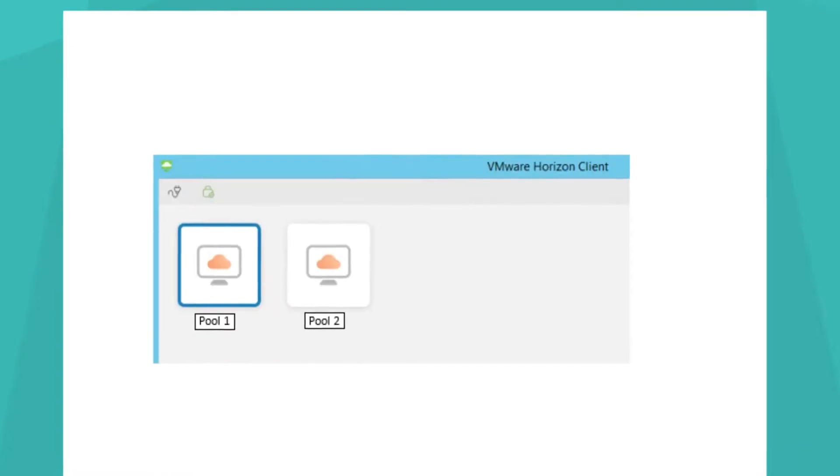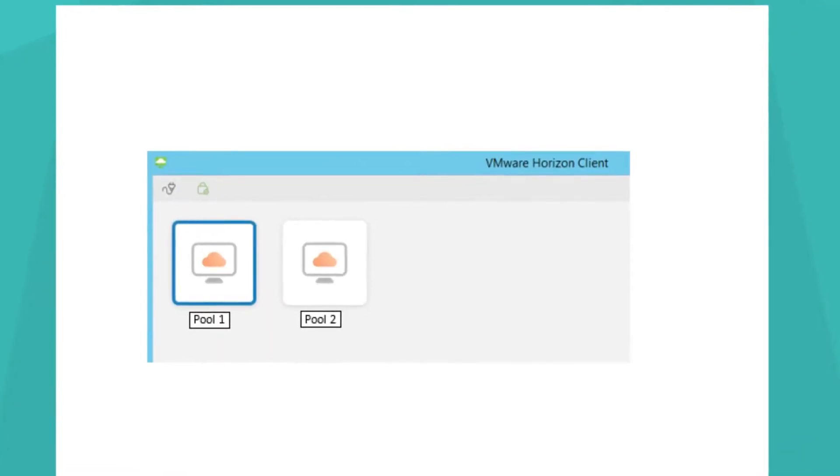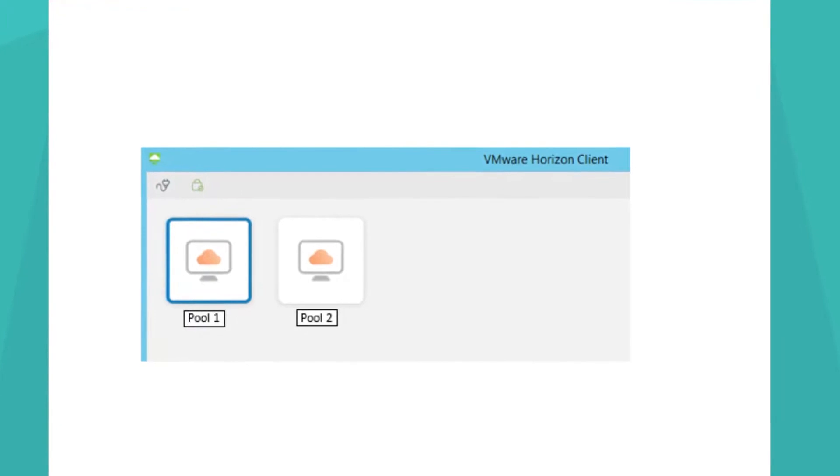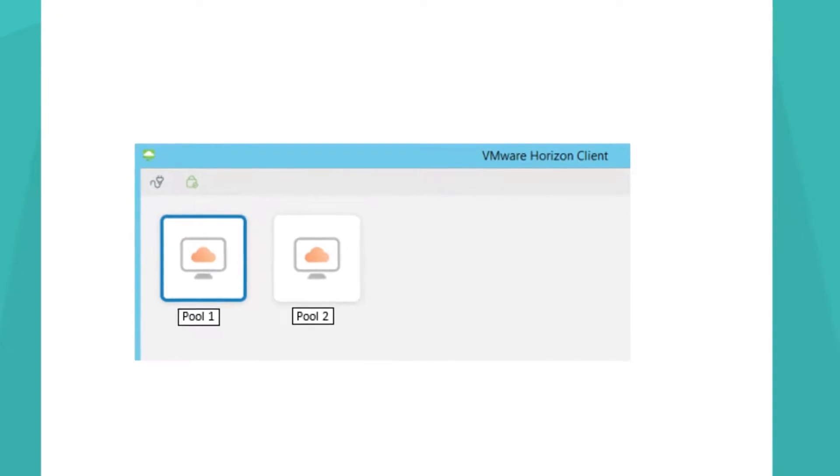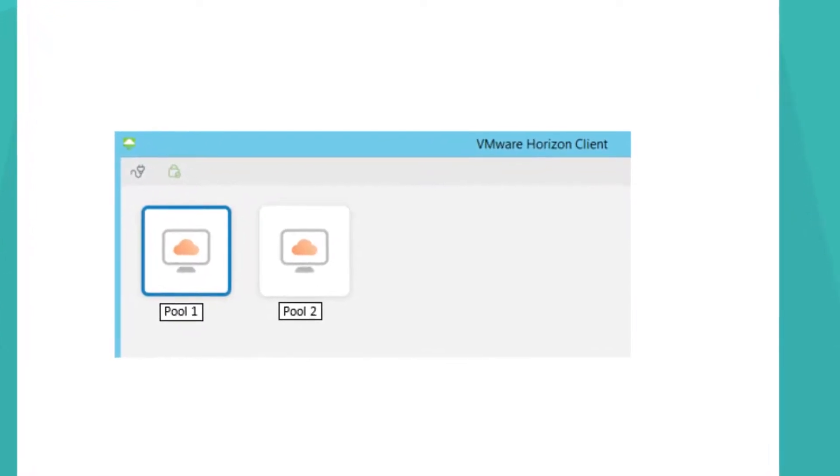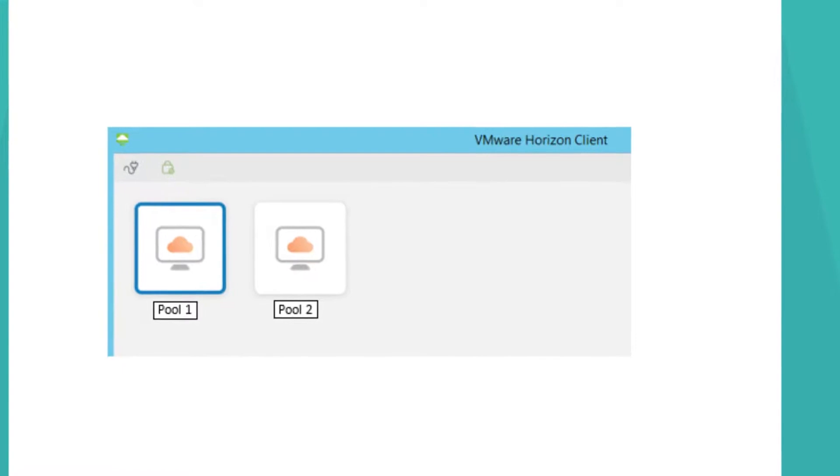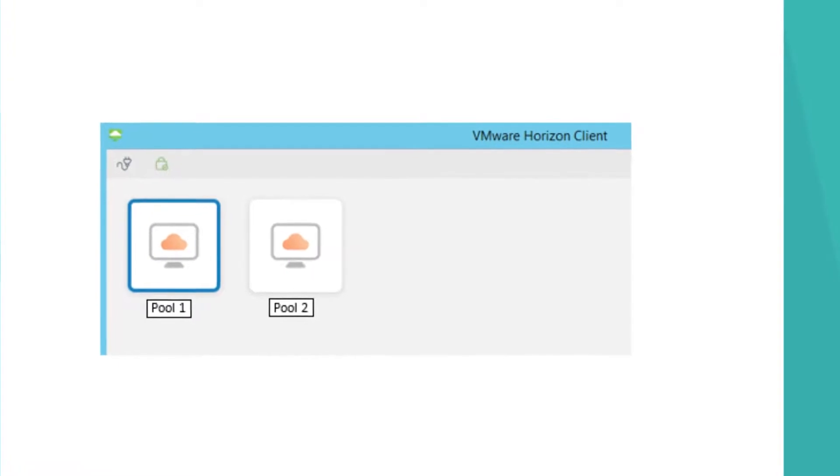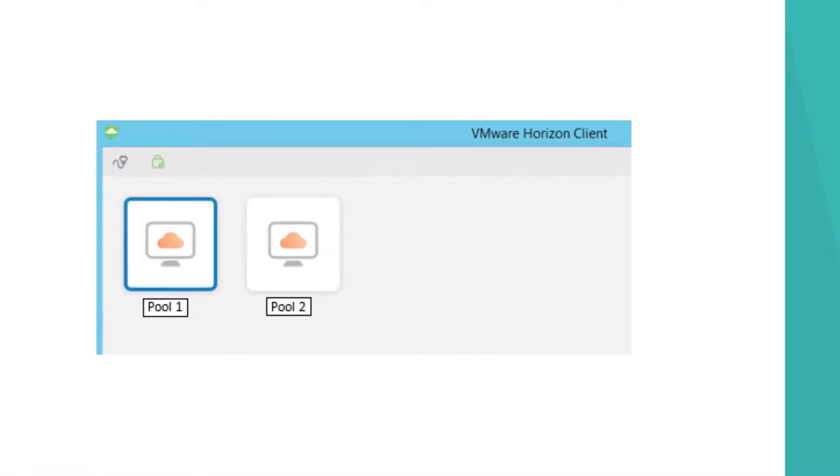In some cases, you may be given a choice of desktops. For most users, there will be only one choice. Double-click on the desktop that you need.